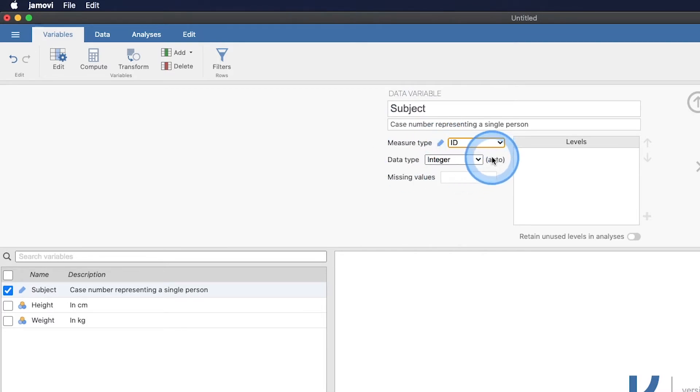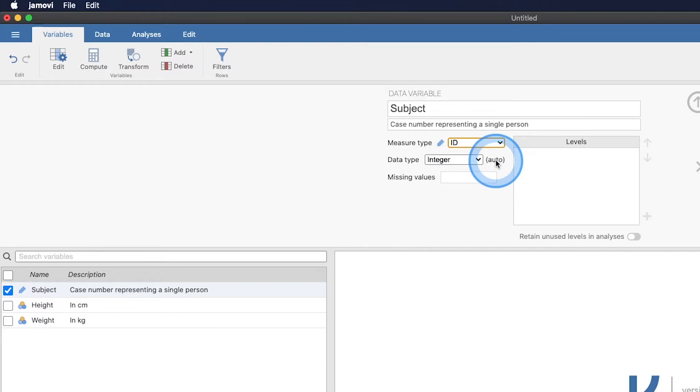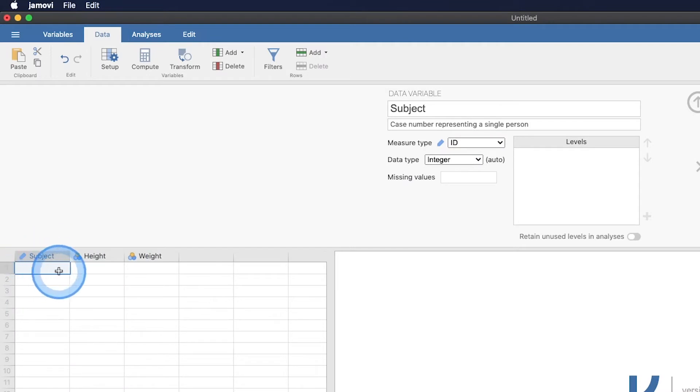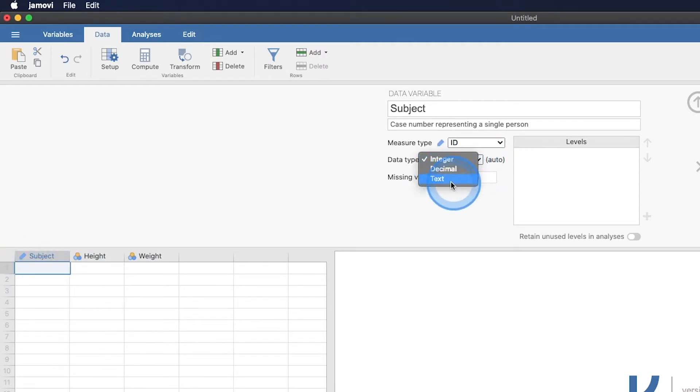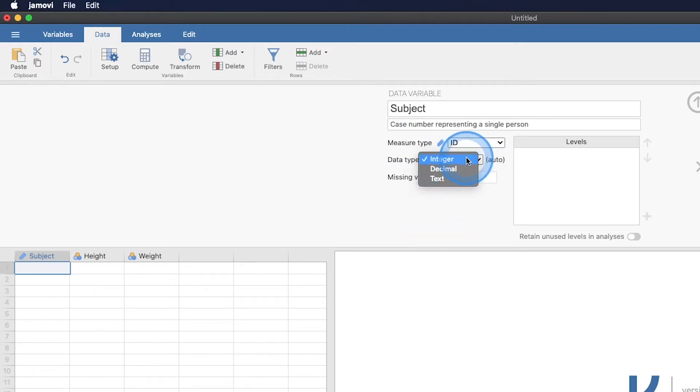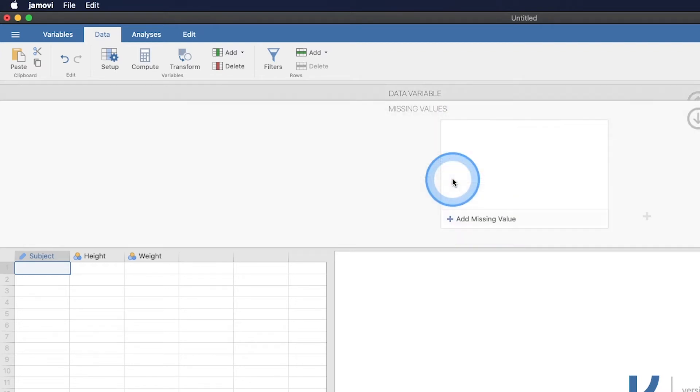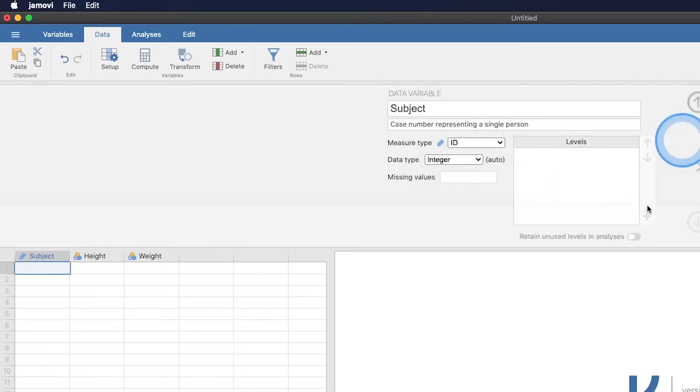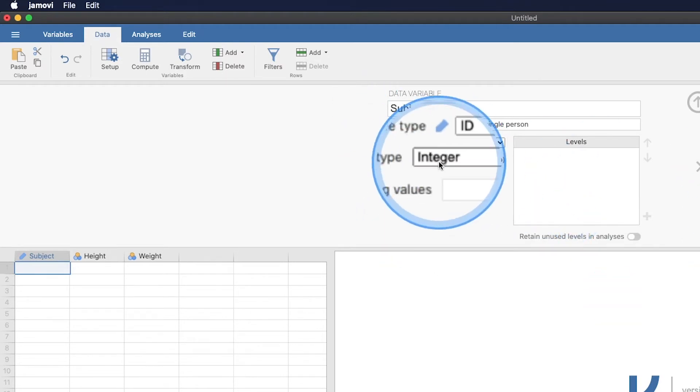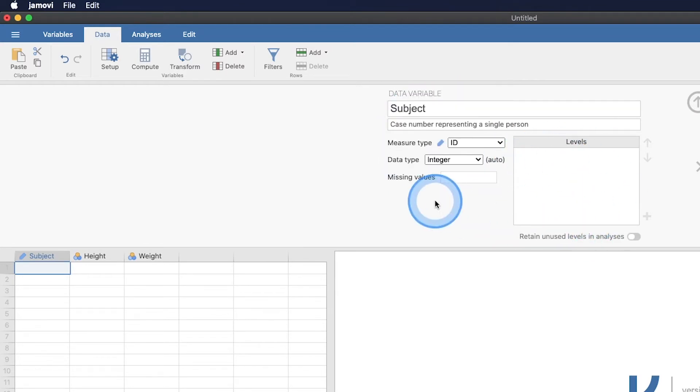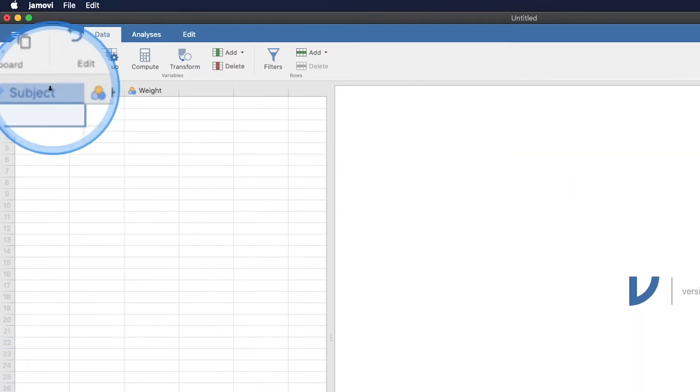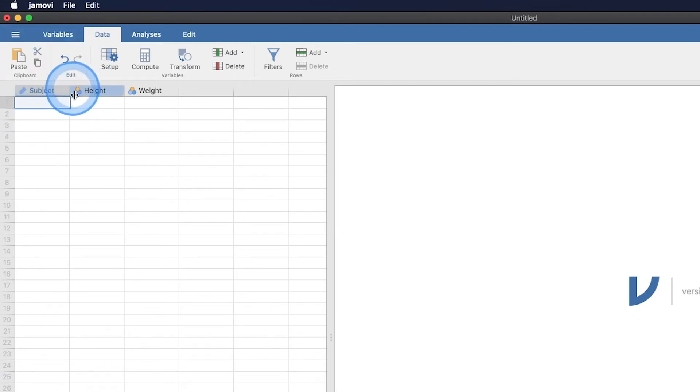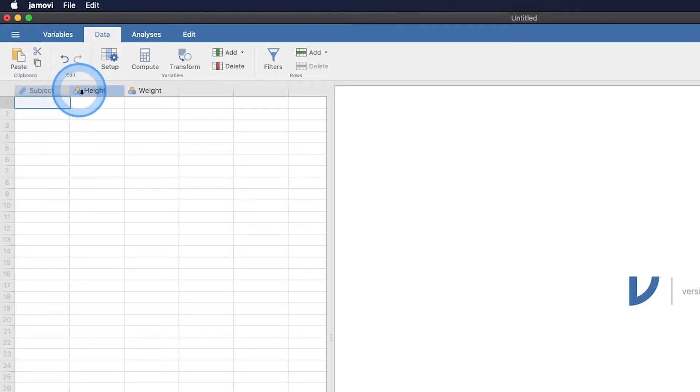The data type is on auto. And so depending on what kind of information that I put in that column, if I start putting decimal numbers in for subject numbers, then it's going to change. So we have integer, decimal or a text. You may also be familiar with this as a string variable. But because we're going to use whole numbers for IDs, then we're going to leave it as an integer. Missing values can be added through this feature, but I think I'm going to save that for another tutorial video. We don't need to deal with levels. So we're going to go ahead and close that.